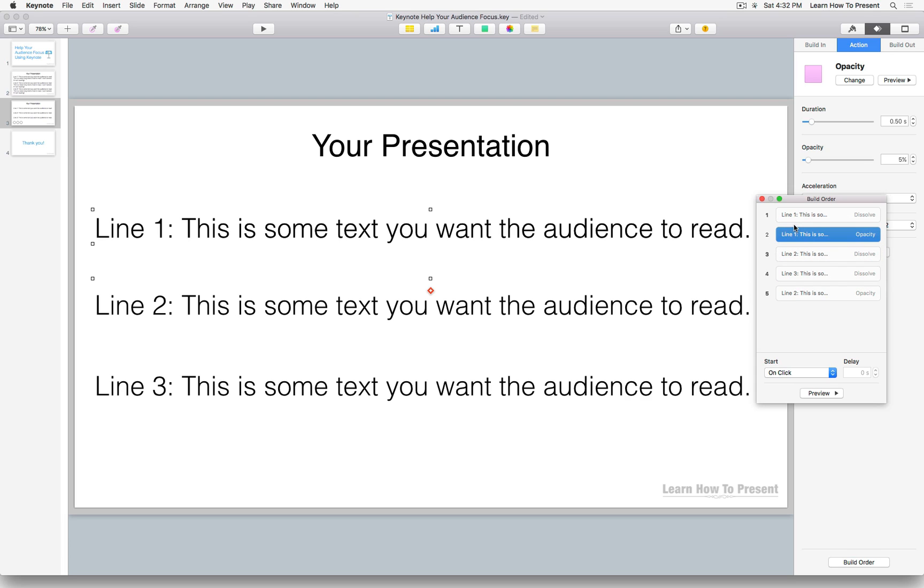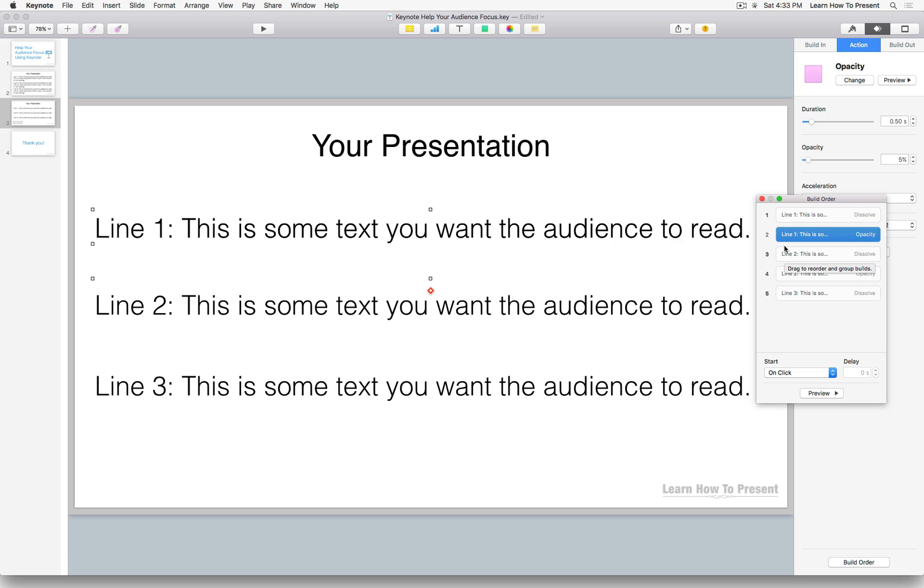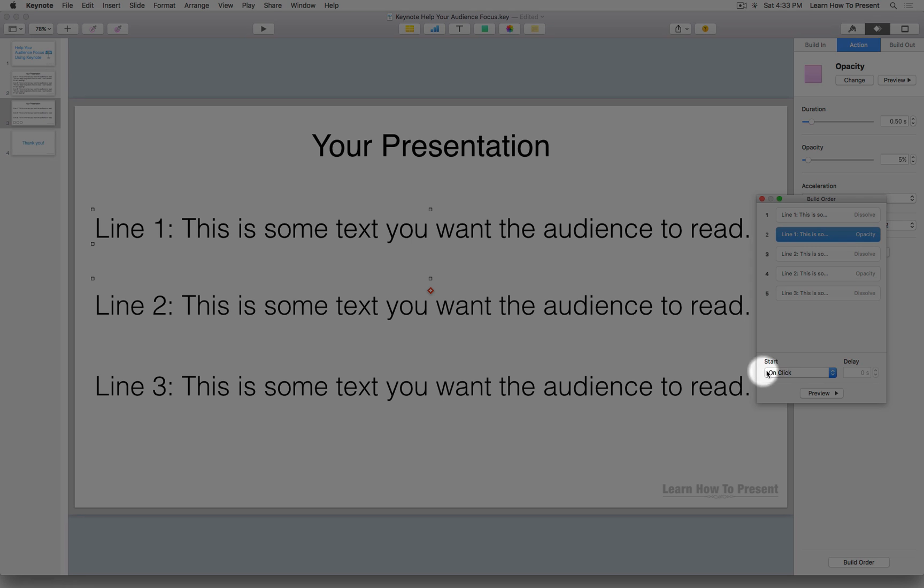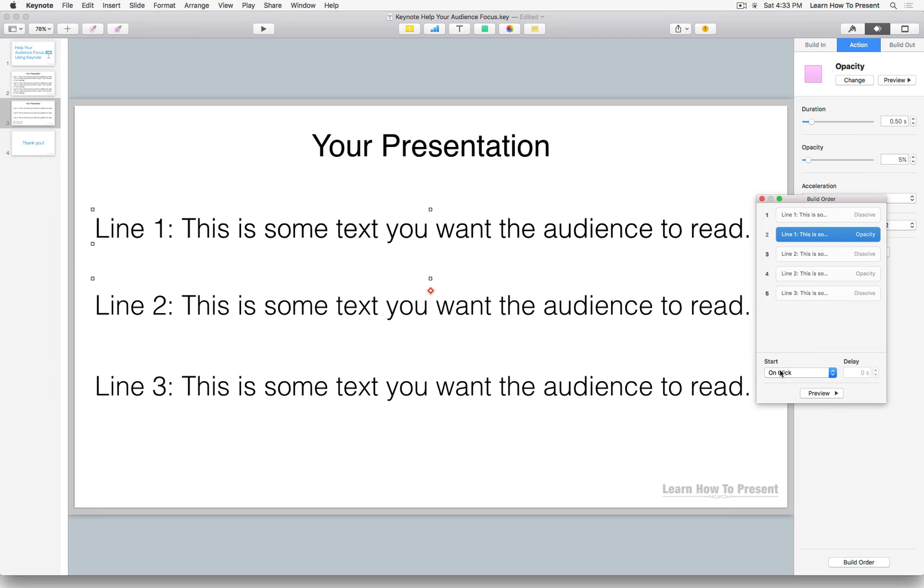So let's highlight line one and click and drag and release this beneath line one. And let's do this with line two as well. So again, the way this is going to read is line one is going to present as a dissolve. When we click advance again, line one will reduce to a 5% opacity, line two will present as a dissolve, etc.